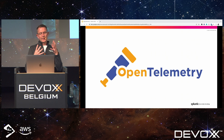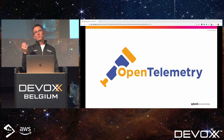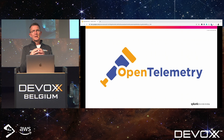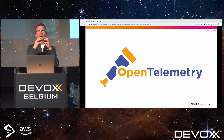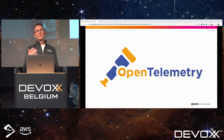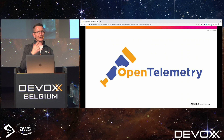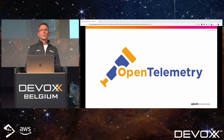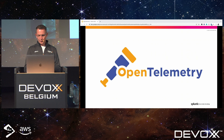OpenTelemetry was formed from two previous projects: OpenCensus, a Google open-source project, and OpenTracing. These have been brought together to provide the best of both worlds. It is now a CNCF-hosted project — the second busiest behind Kubernetes. Many people are heavily invested in developing OpenTelemetry, including Google, Microsoft, and AWS, along with loads of vendors in the observability space contributing and donating their technologies to the project.